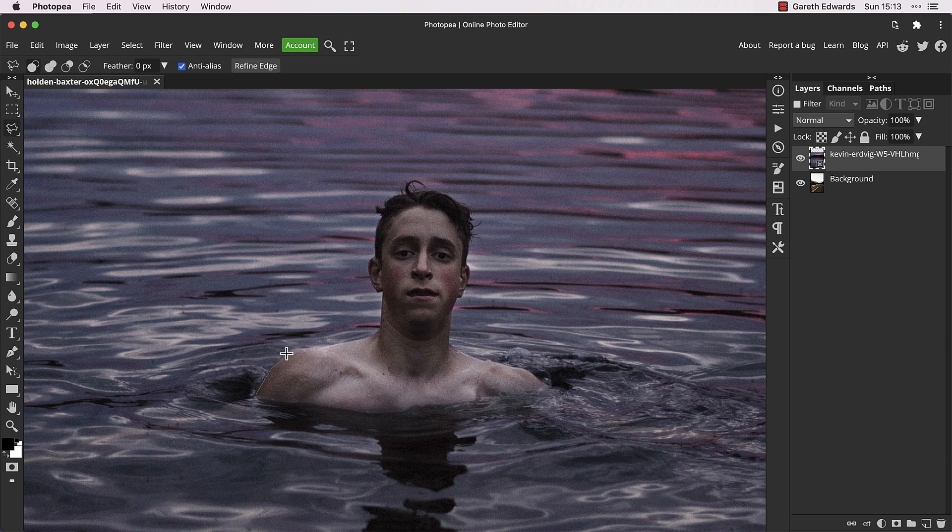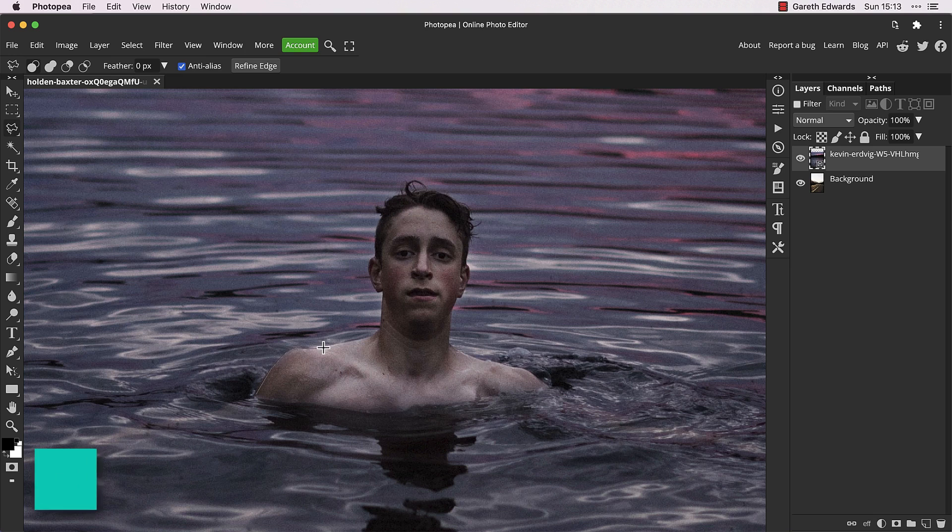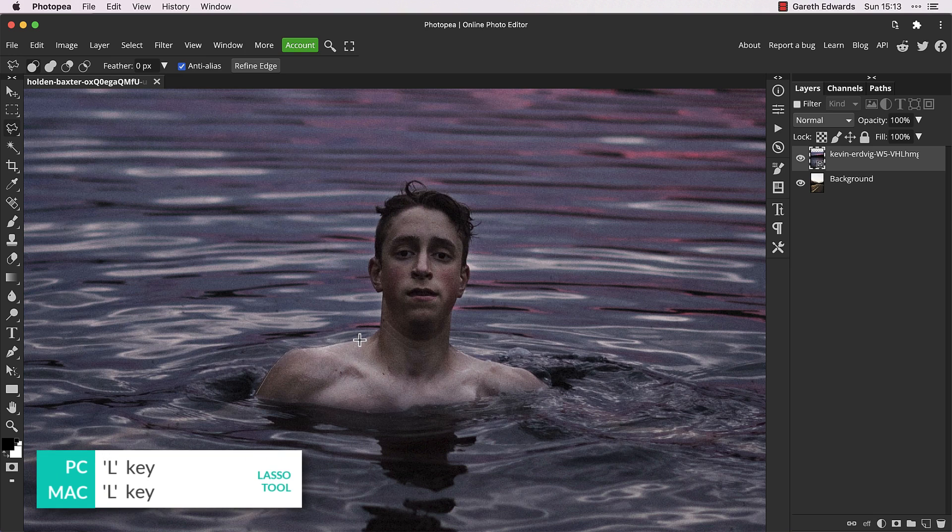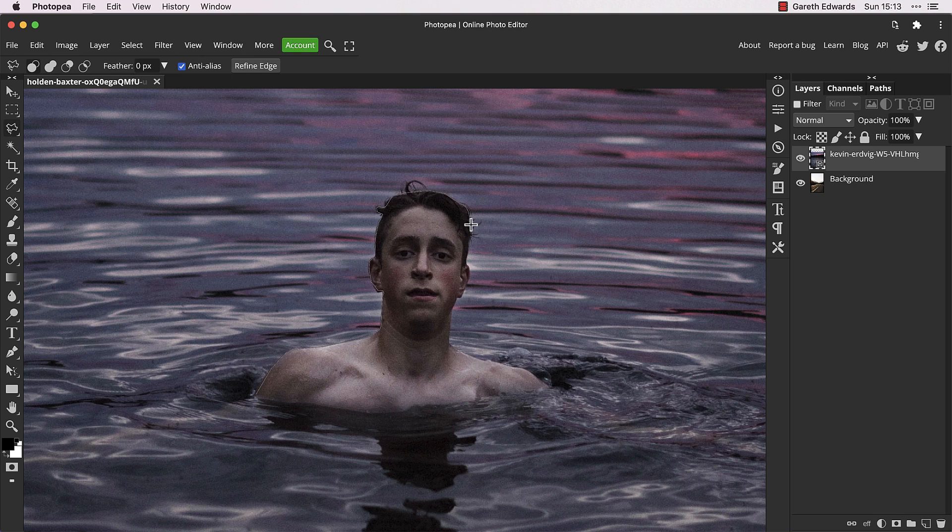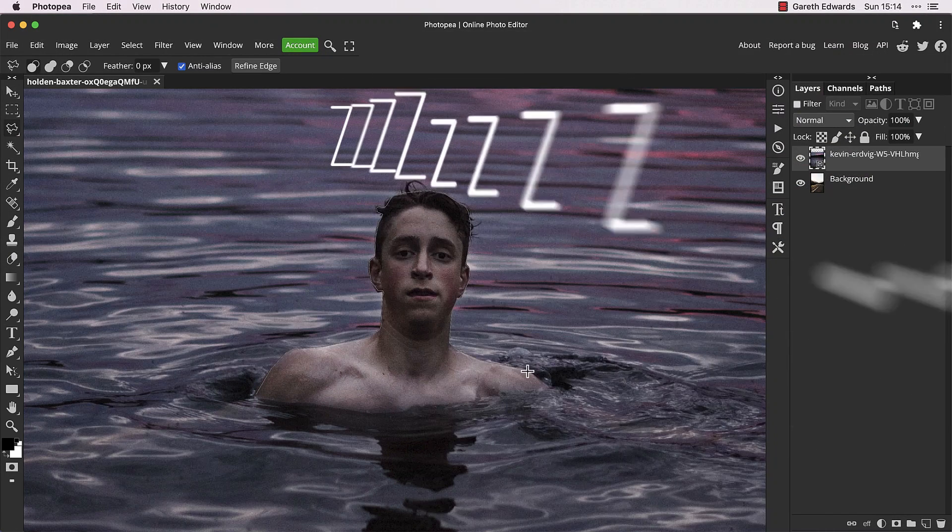Use whatever method you like for this, but I'm keeping it simple and using the polygonal lasso tool. It doesn't need to be super accurate as we'll be refining the edge shortly. I'll speed this part up so you don't get bored and fall asleep.